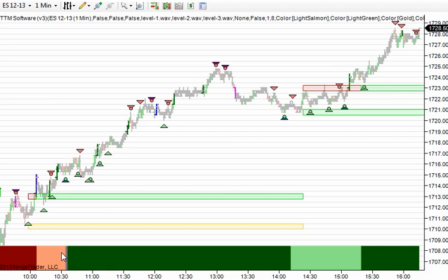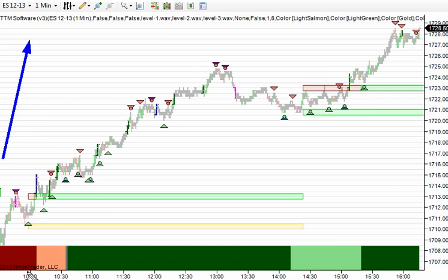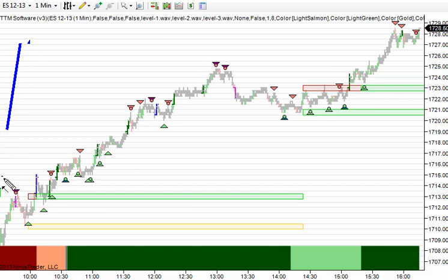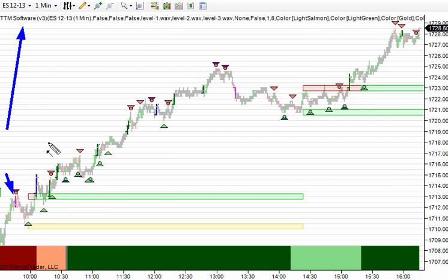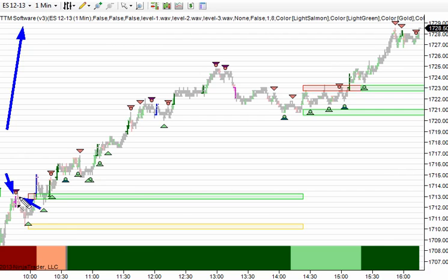Heading into the day, our bigger picture bias was heading up, so all things equal, we would rather be on the long side. The first main structural indicator we had was what we call a level three selling bar that came in right there. That's extreme selling aggression, and it happened to come in right at yesterday's close. It's not surprising that that would attract some degree of resistance. When this level three or extreme selling bar came in, the high was tested and we sold off about three points.